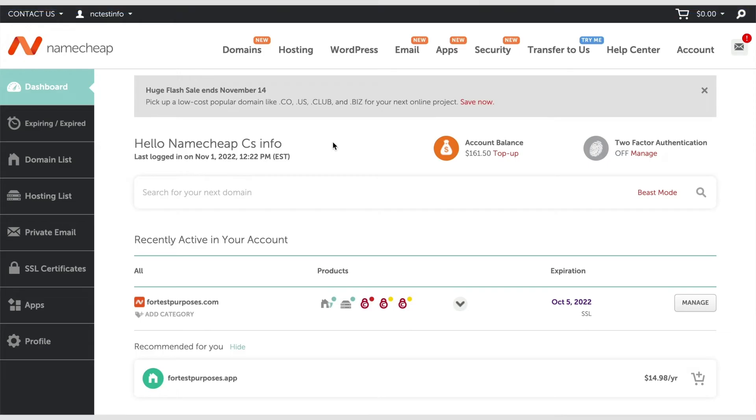Domain registration is the leasing of a readable name, for example Amazon, to use as a web address that people can access via their browser. In this video, we're going to show you how to register a domain name with Namecheap.